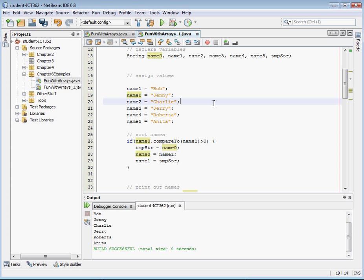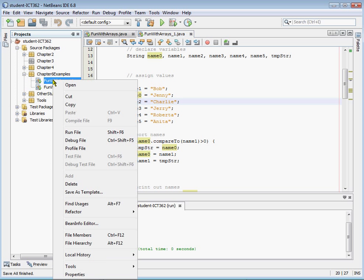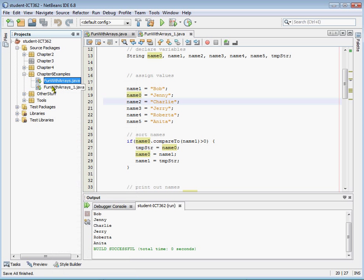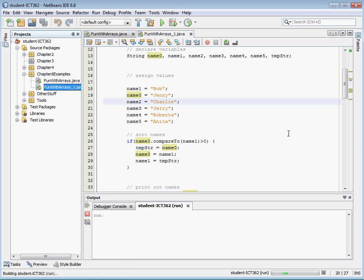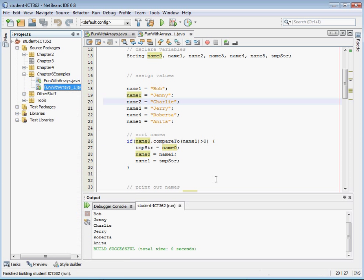And so now name 0 is Jenny so it's going to compare Jenny against Bob and if I save that and run it we still need to put Bob on top. Okay so it looks at this and it says okay Bob is lower than Jenny so I need to put Bob on top.